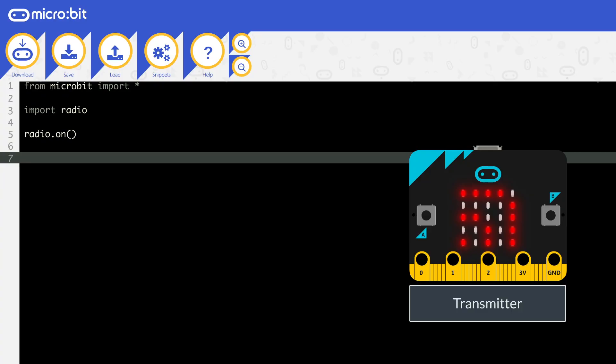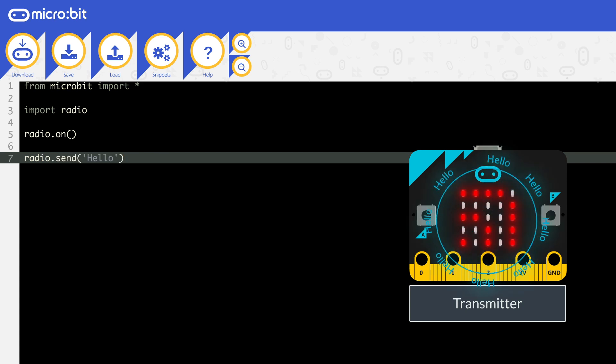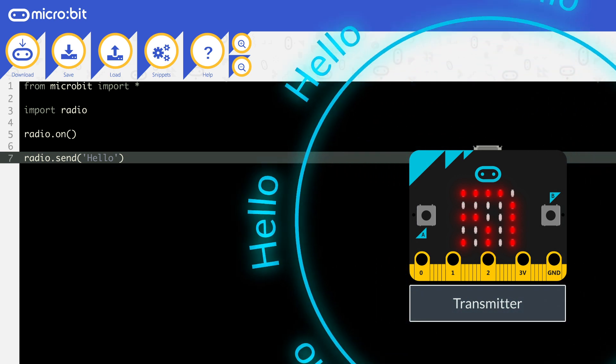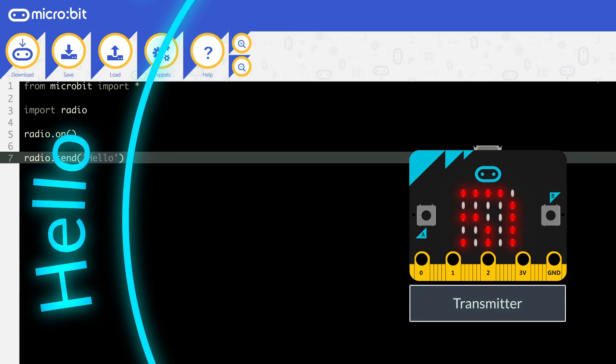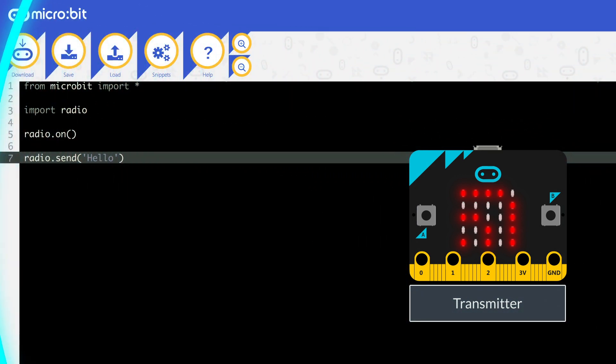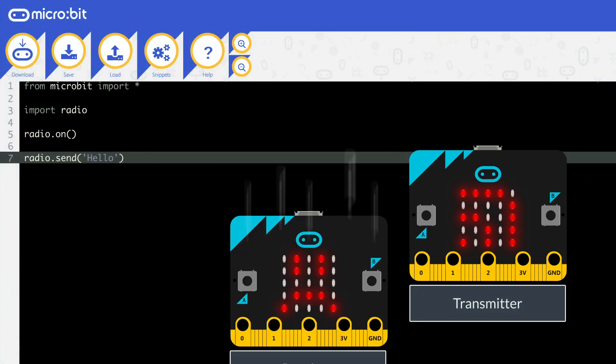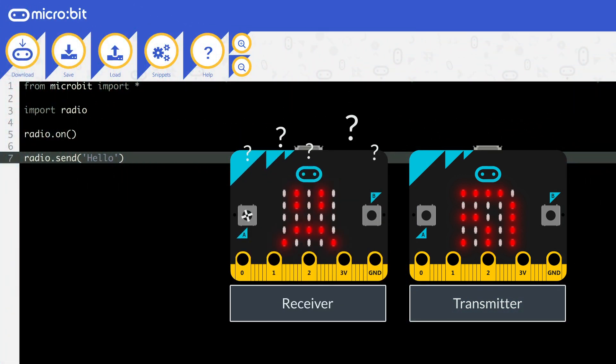You can send a specific message, so if you wanted to send the word hello, you would use the code radio.send, open brackets and put hello in speech marks. At the moment, this will only send once, so if the receiver is not detecting at that moment, then it will never receive the message.